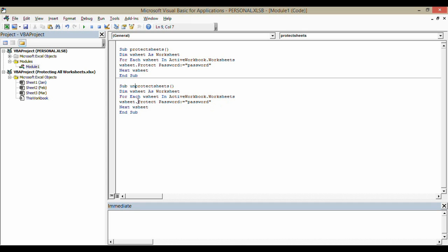I then want to unprotect. Obviously, I've got to use that password to do that. And that really is the only difference between the two macros. I've renamed it, and I've put unprotect rather than protect. And that will do it.